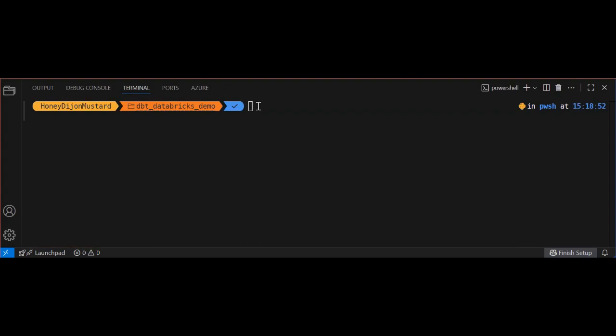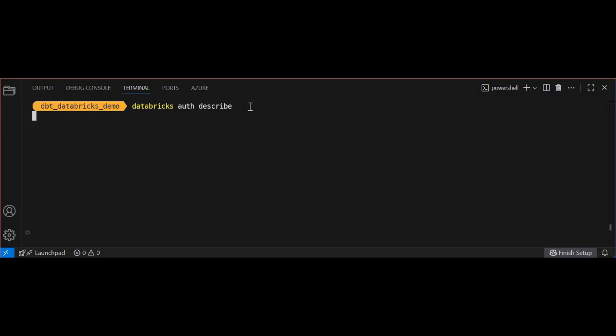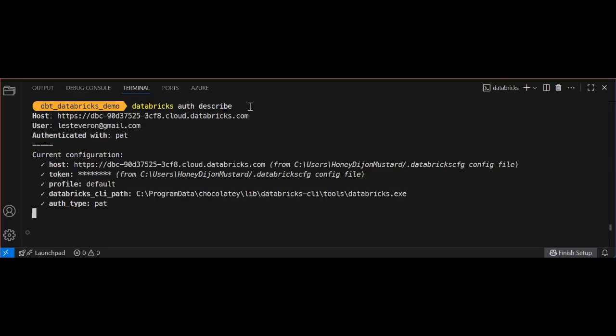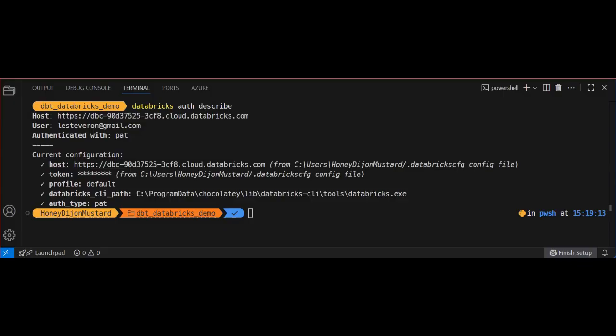Next, I'll run Databricks auth describe command to confirm my CLI is logged into my Databricks account that I'll be deploying my models to. In a previous video, I showed you how to configure the Databricks CLI to log into this, so feel free to check that video out again.